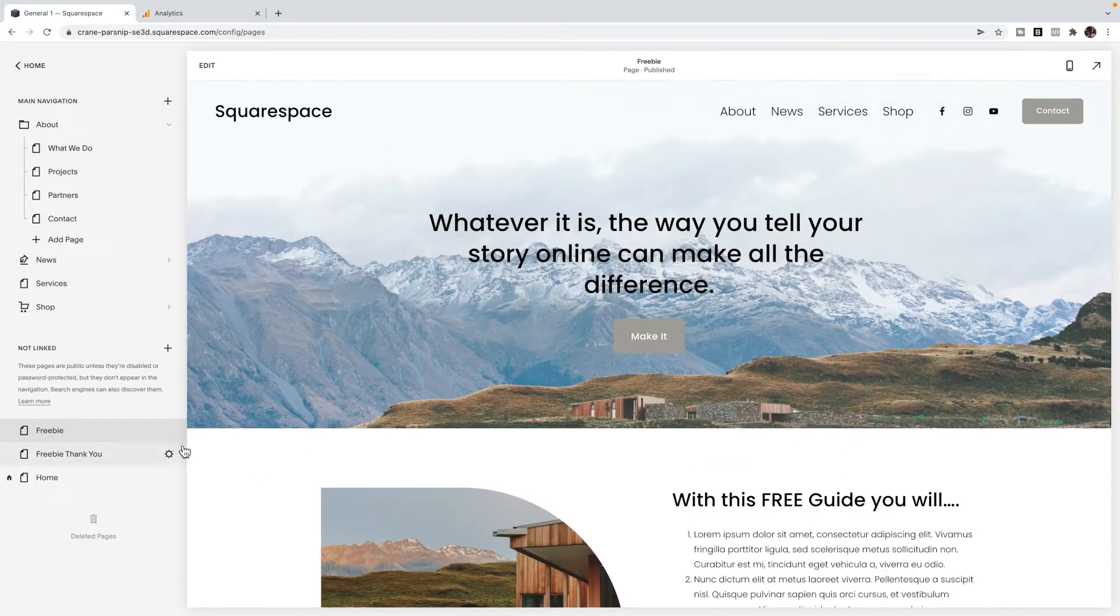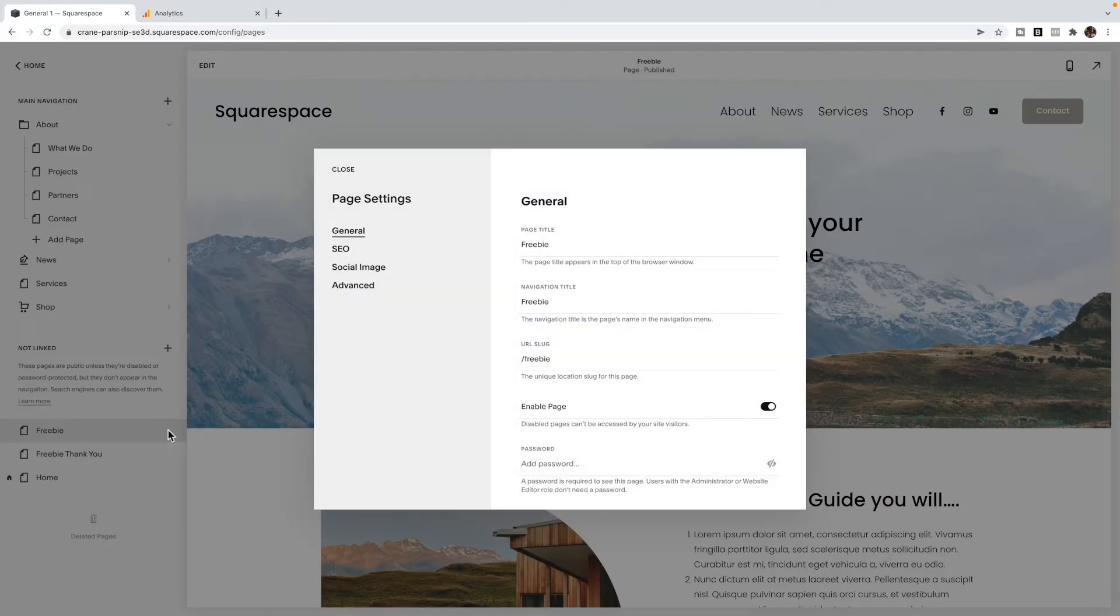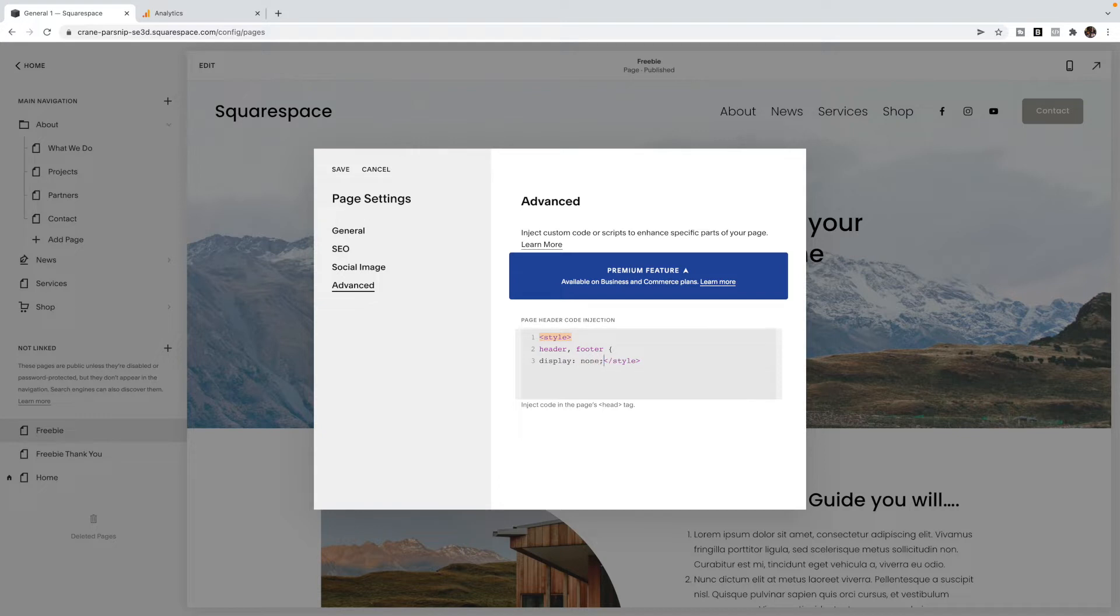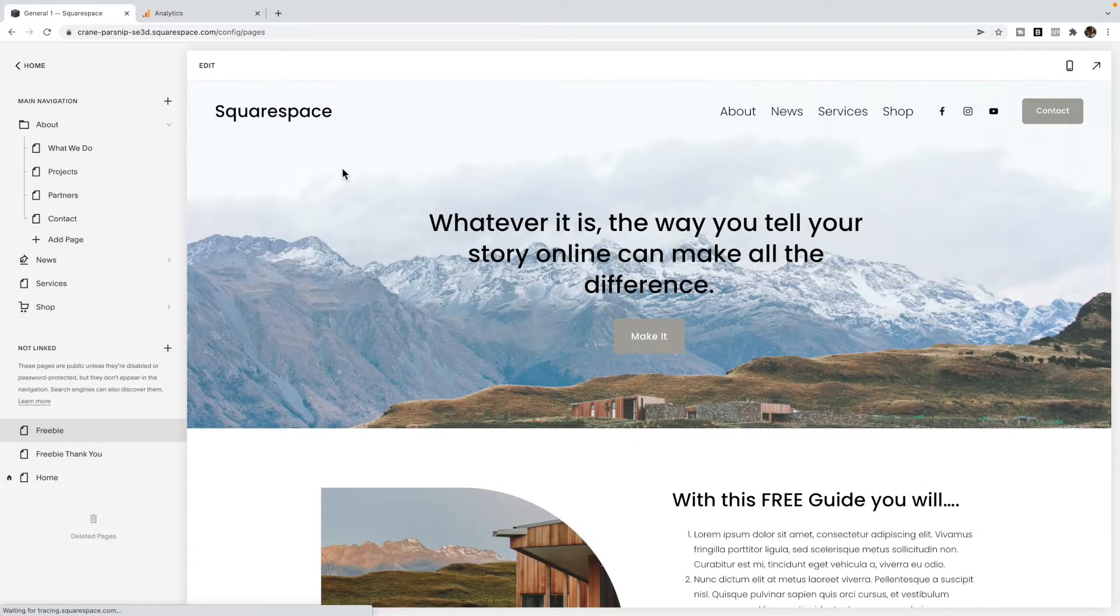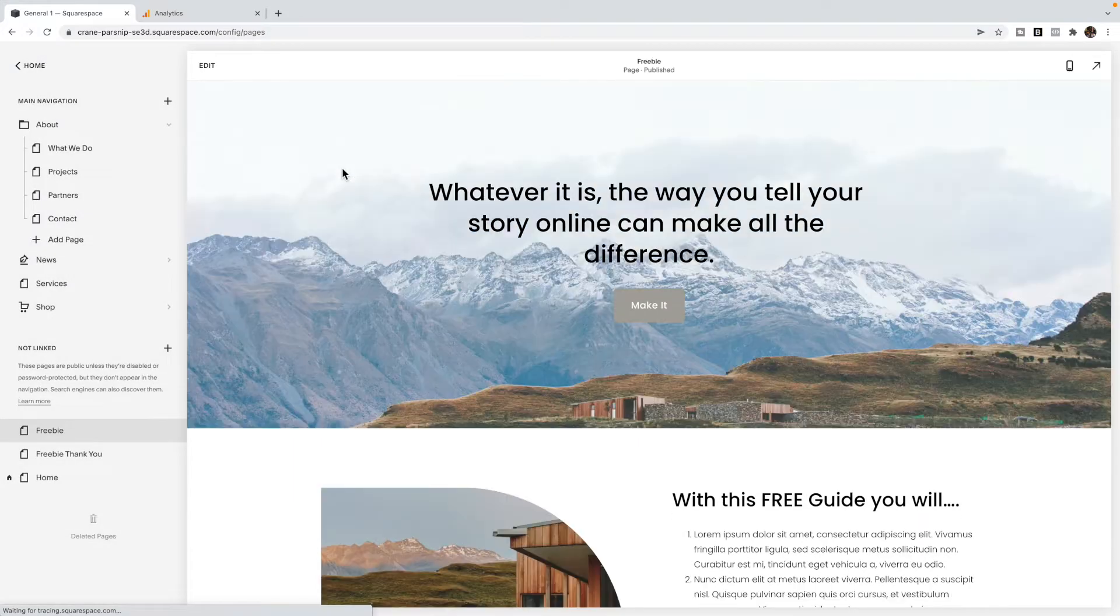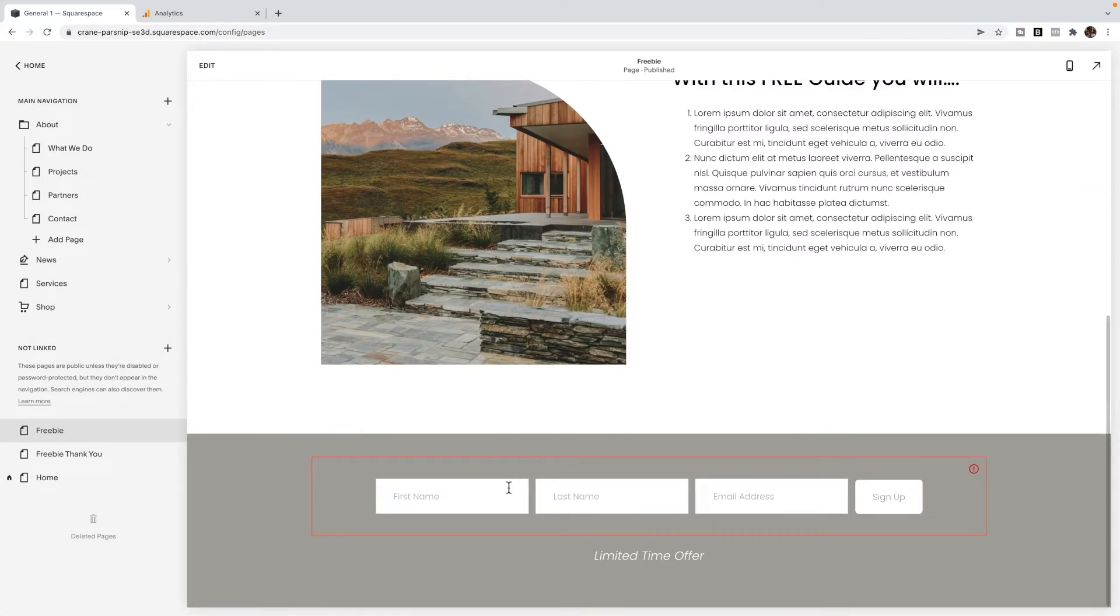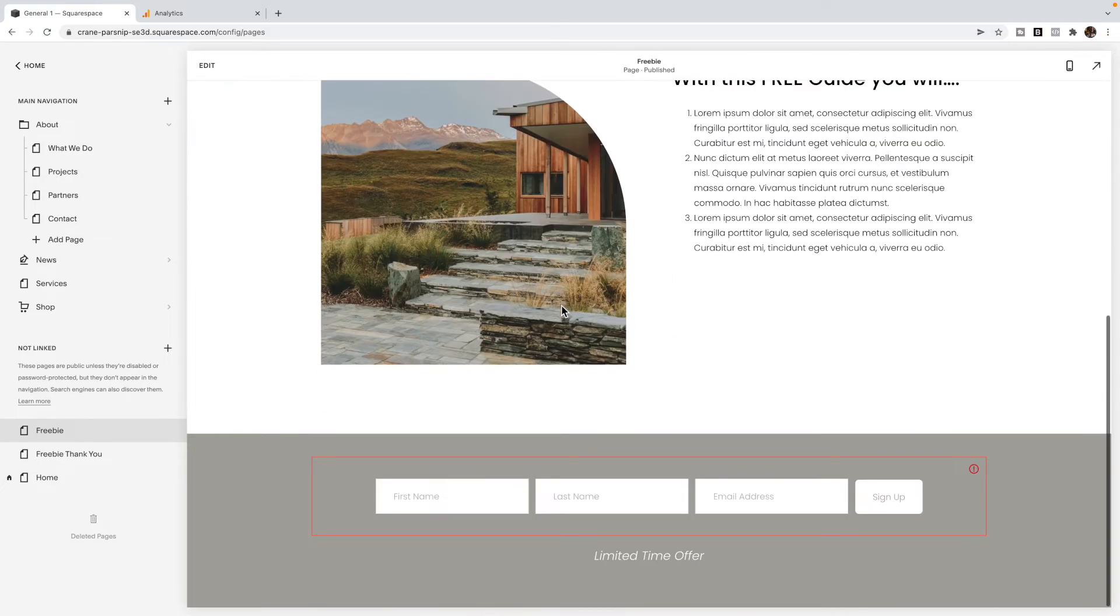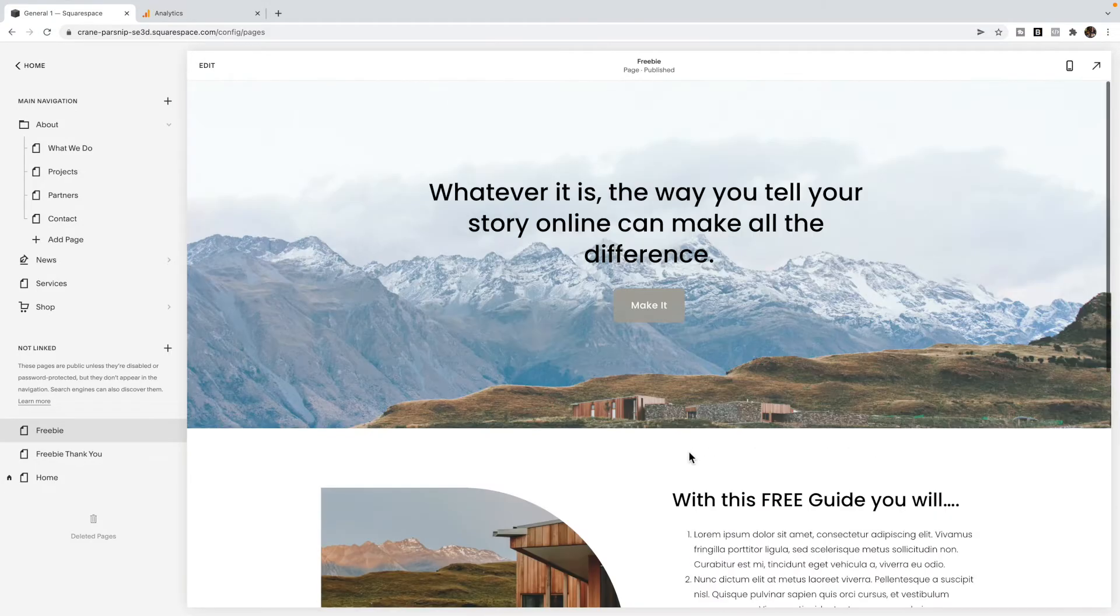So I've created a freebie page, I'm going to then go into the advanced tab of the page settings. And in here, I'm going to type style, and then header, comma, footer, bracket, display, none, end bracket. And what this will do is it will hide the header and footer on this page. If they have to sign up to your newsletter block, I might have a button at the top that uses an anchor link to bring them down.